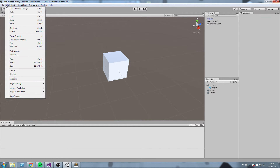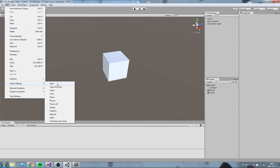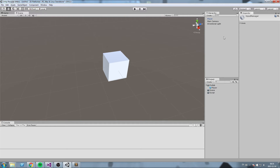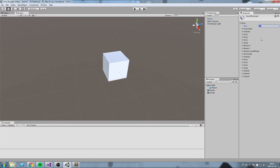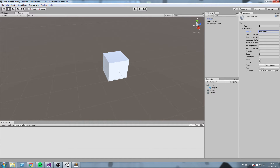Go to Edit > Project Settings > Input Manager. Click on Input and in the Inspector expand Axis — you can see all the inputs Unity registers. We're going to wipe everything clean: set the size to zero then back to one, so we have just one fresh element.